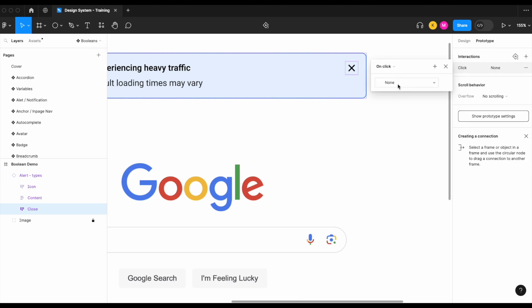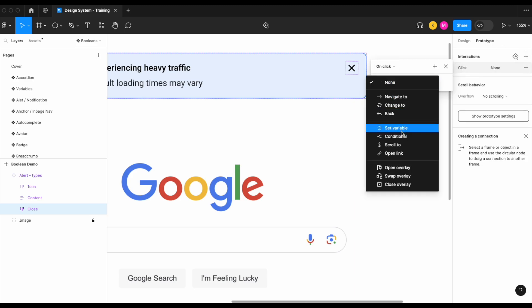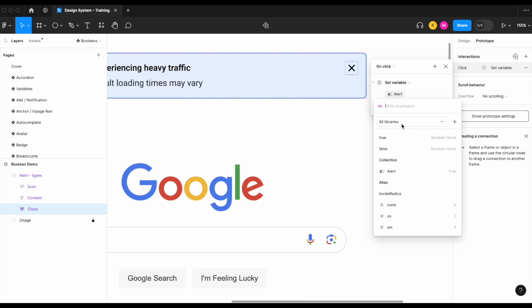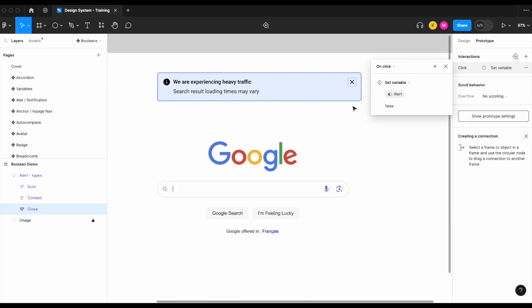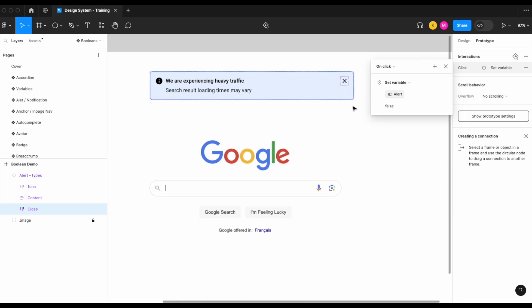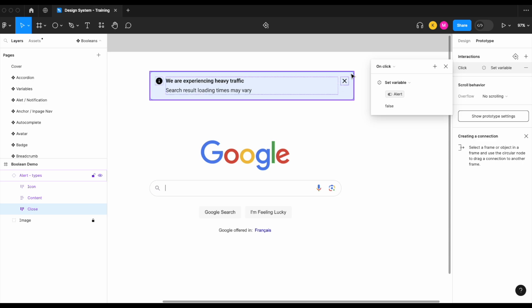So let's set a variable, which will be our boolean variable which is currently set to true. What we want to have happen is set that to false. So essentially what this is saying is that when this X icon is clicked, the variable that is currently set to true is going to change to false.